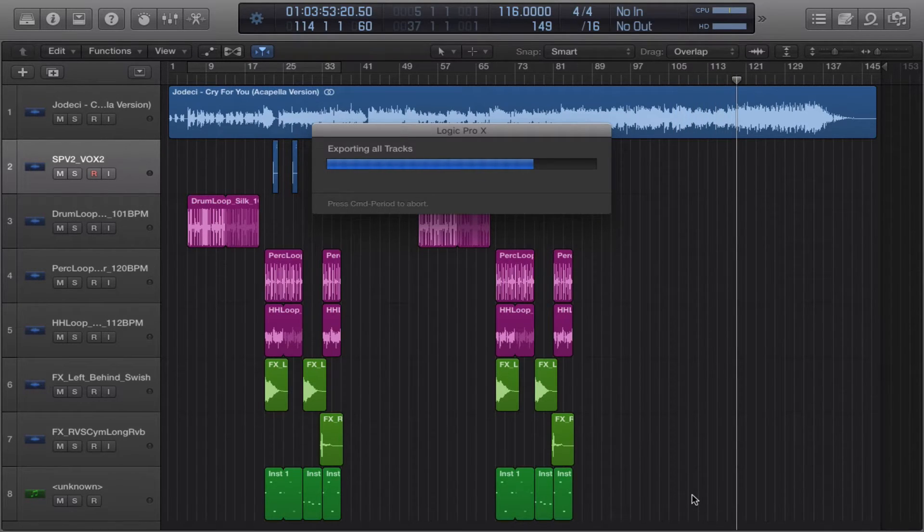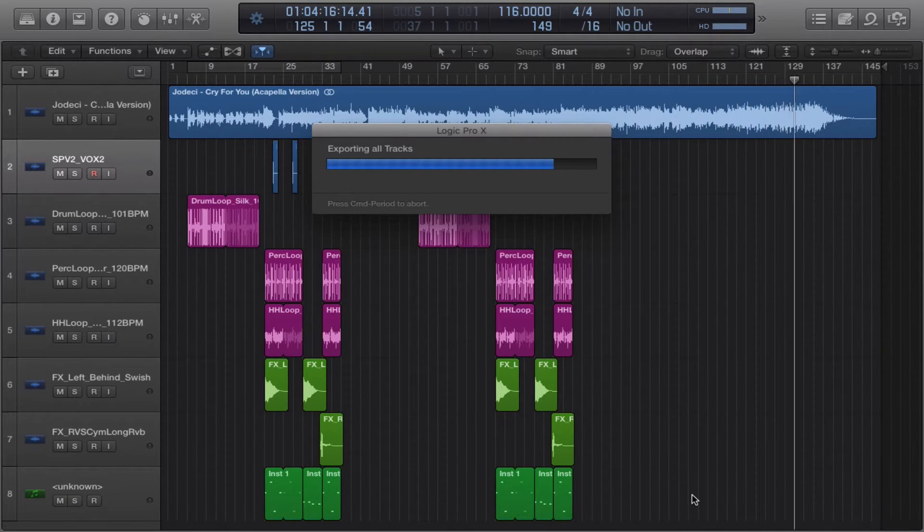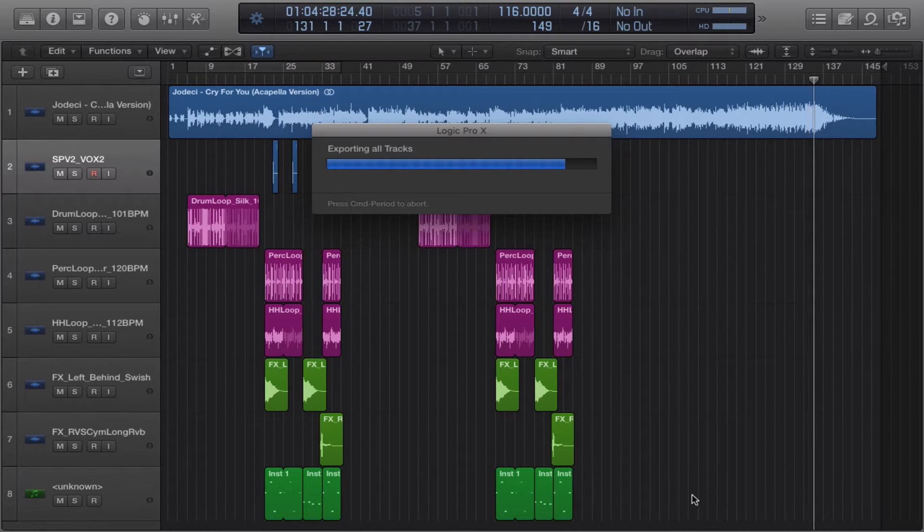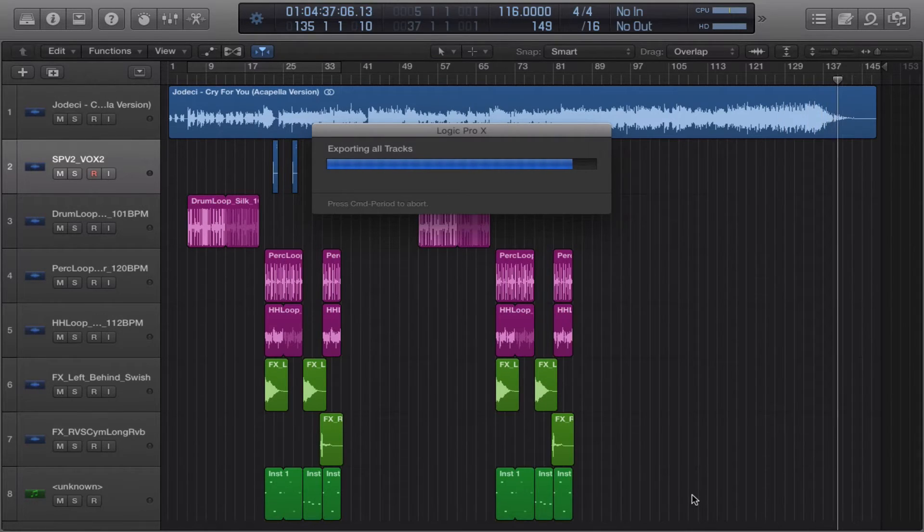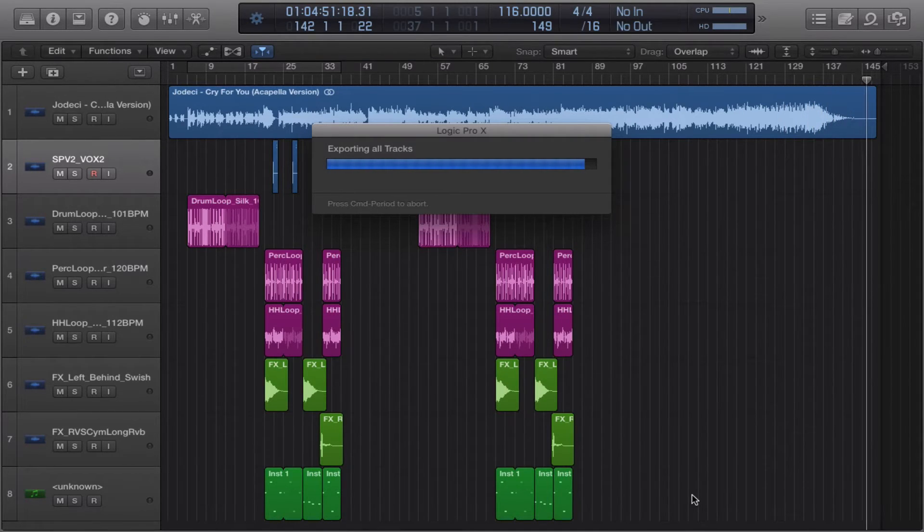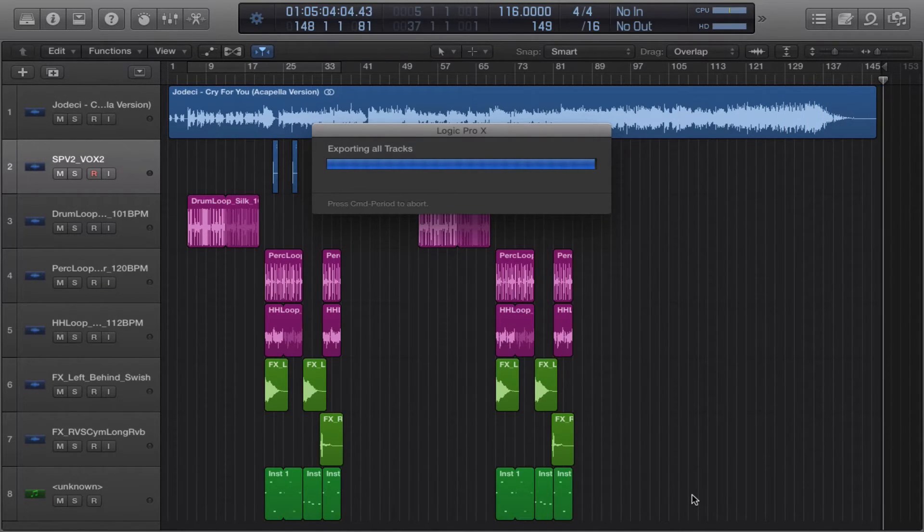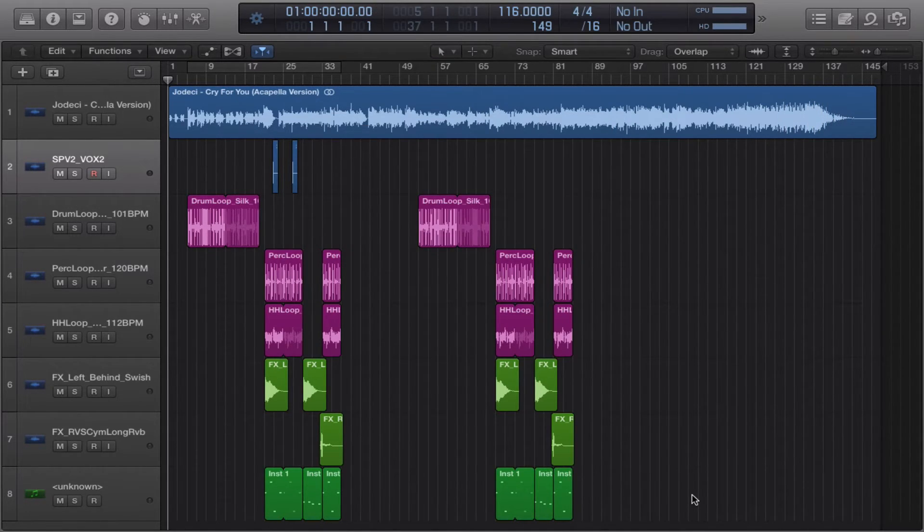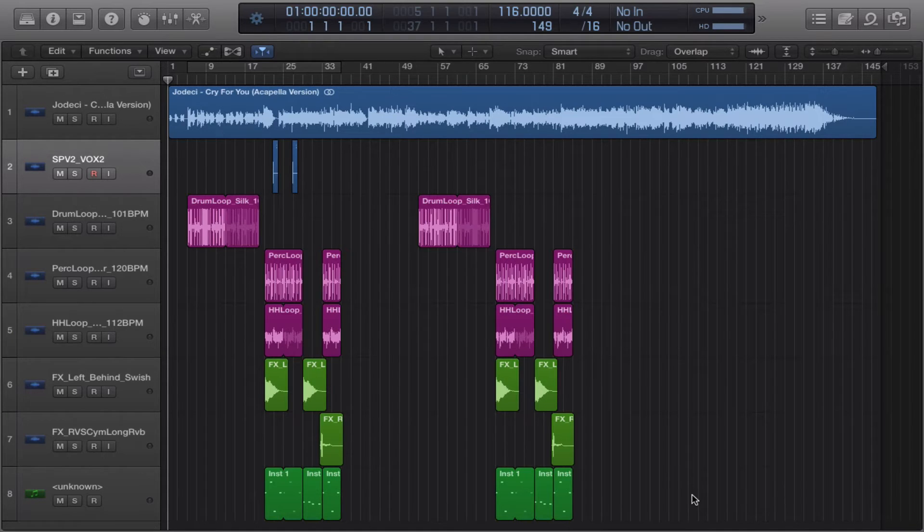A notepad with the information, especially with the tempo information because that's an important question once you get somebody's files, even if it's a two track. What's the tempo?